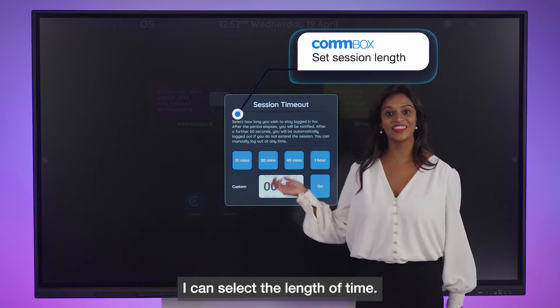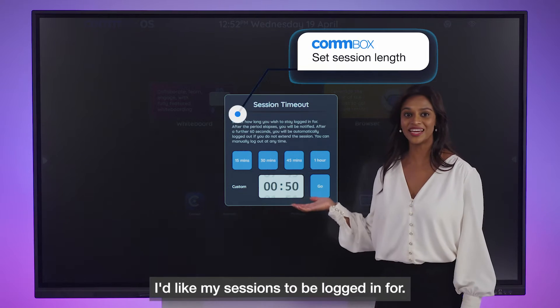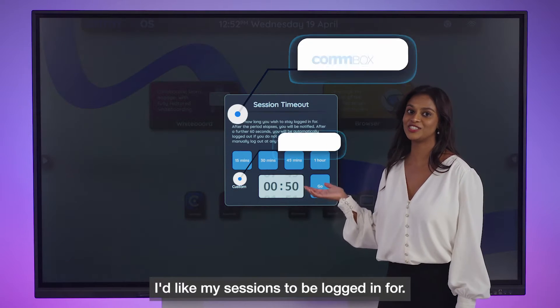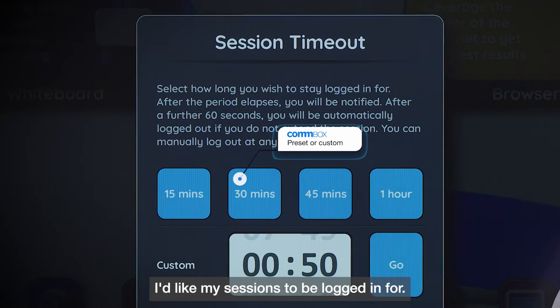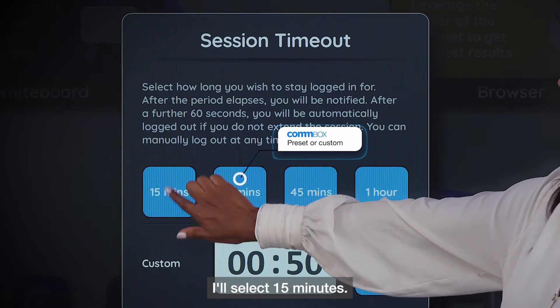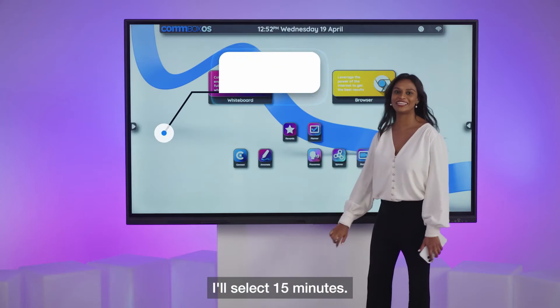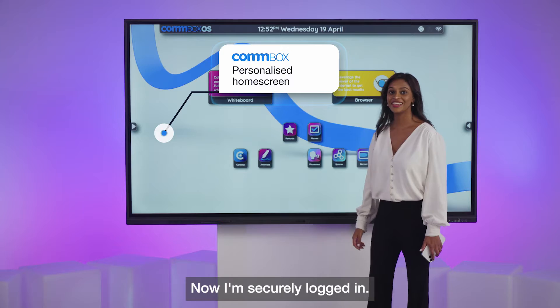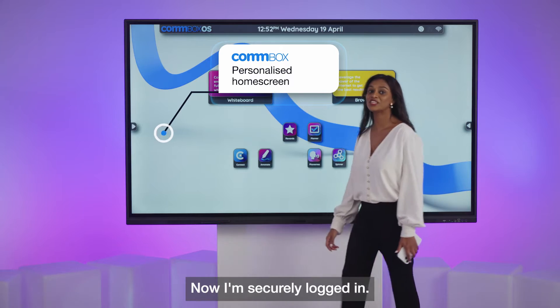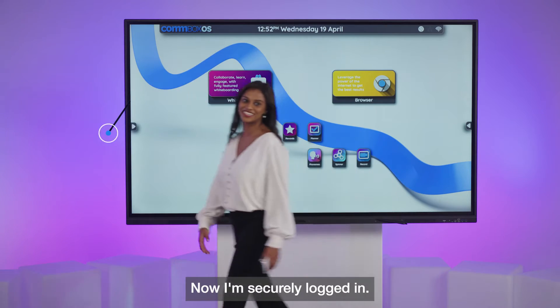I can select the length of time I'd like my session to be logged in for. I'll select 15 minutes. Now I'm securely logged in.